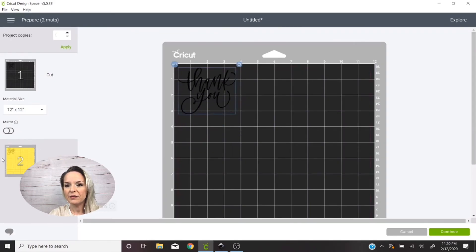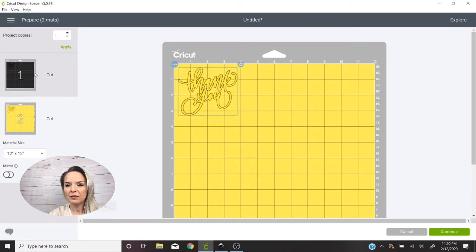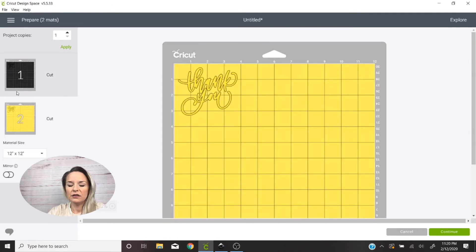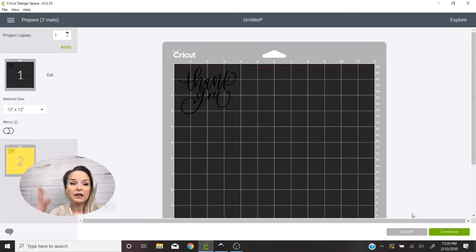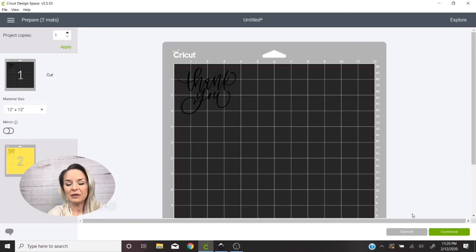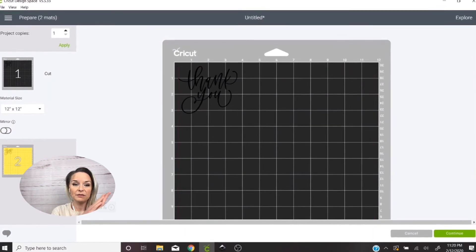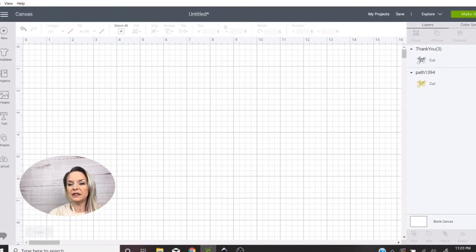And then when you go to make it, obviously you're gonna have two different mats. You're gonna have one mat for the top color and one mat for the bottom color, and you'd use like two different color vinyls and then cut it as you would any other vinyl image with layering, and then you'll go ahead and layer them.